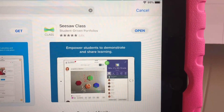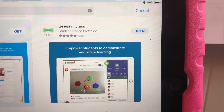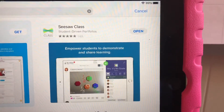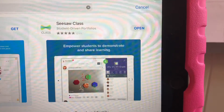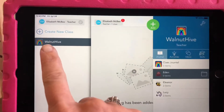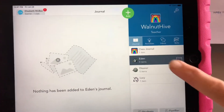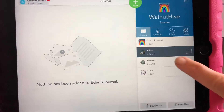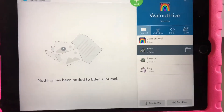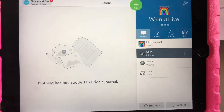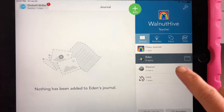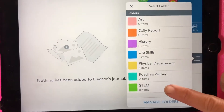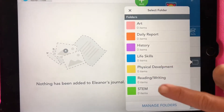I want to show you how we're going to use the Seesaw class app to document our learning as well as our homeschool hours. I created a class for us. I've added my children as students, and only my older two are elementary age, so they'll be using this a lot more. Each student has folders, so you can customize your folders for different subjects.